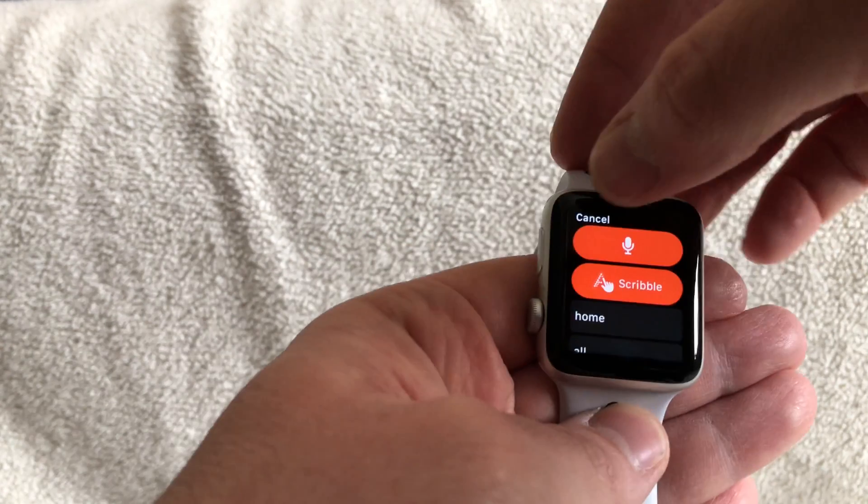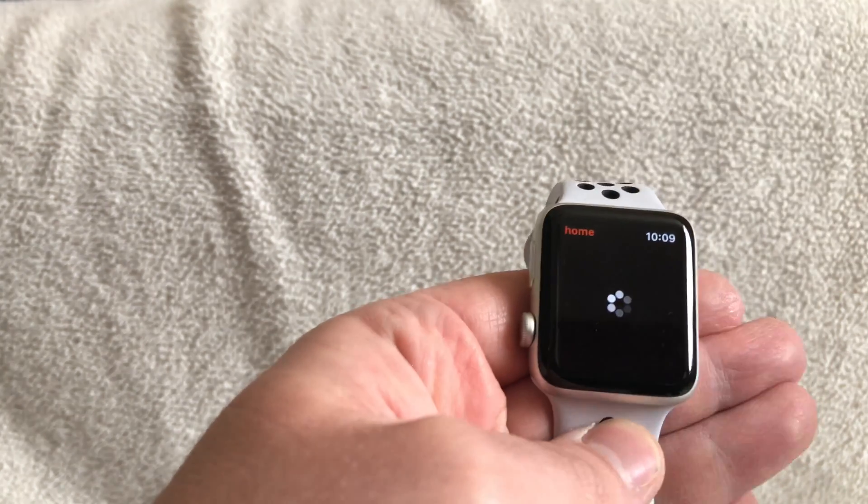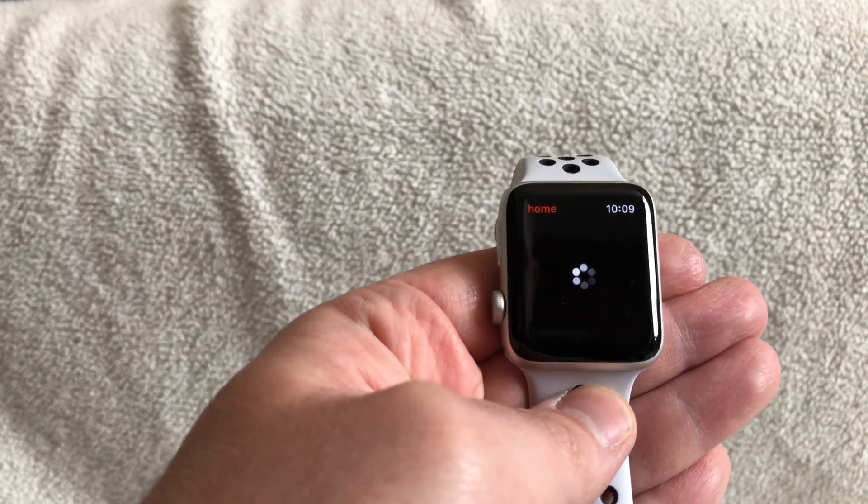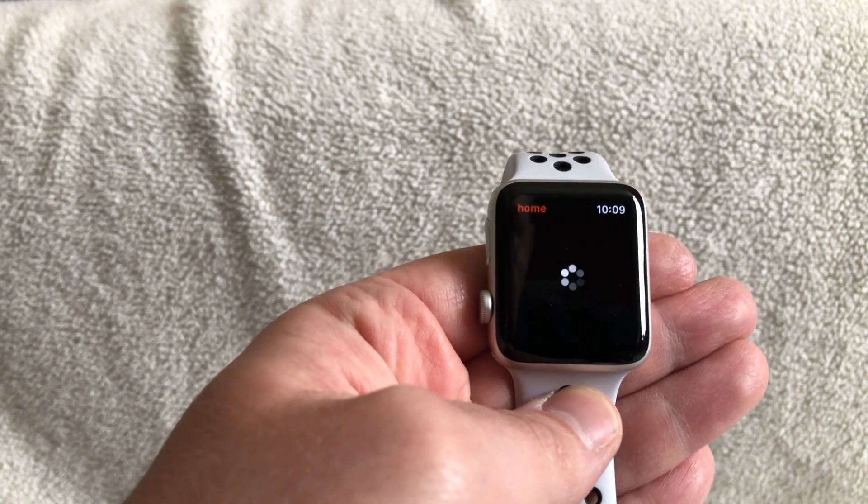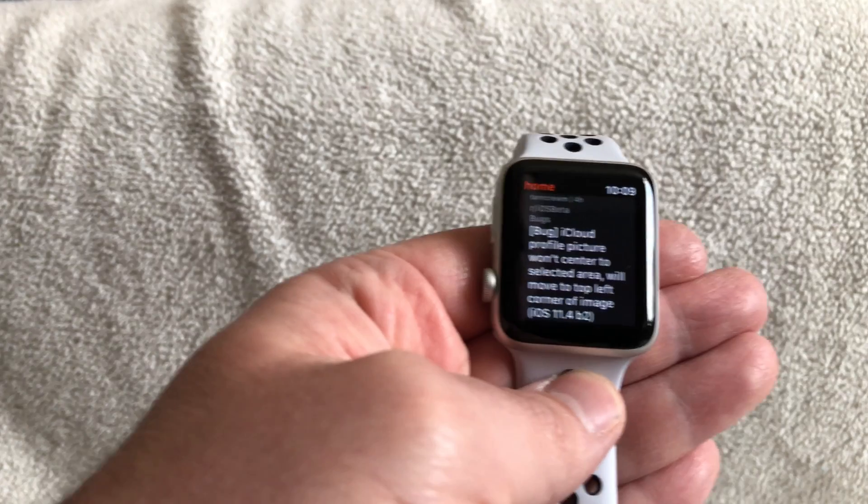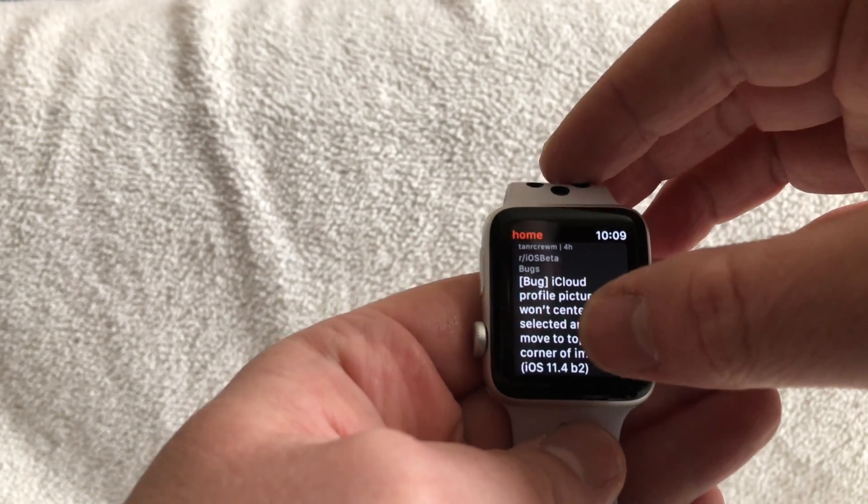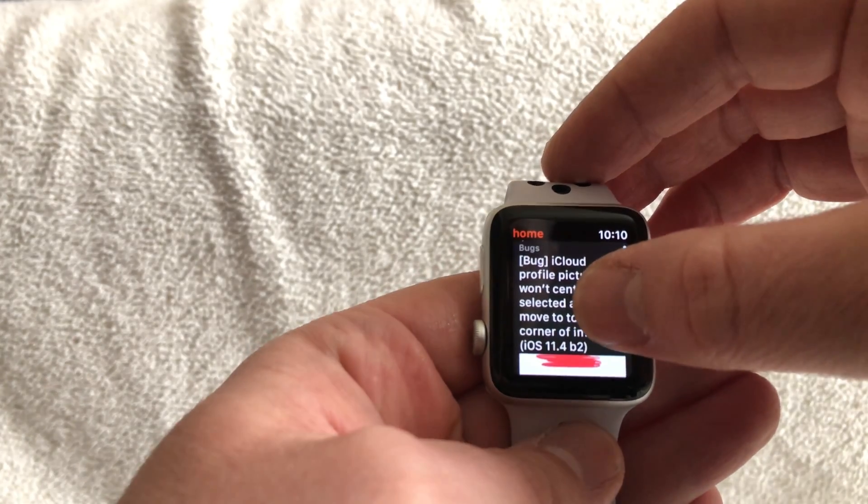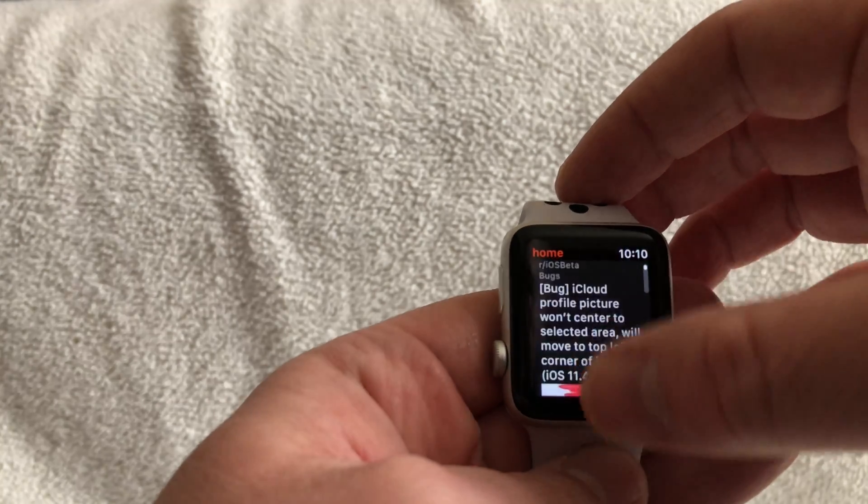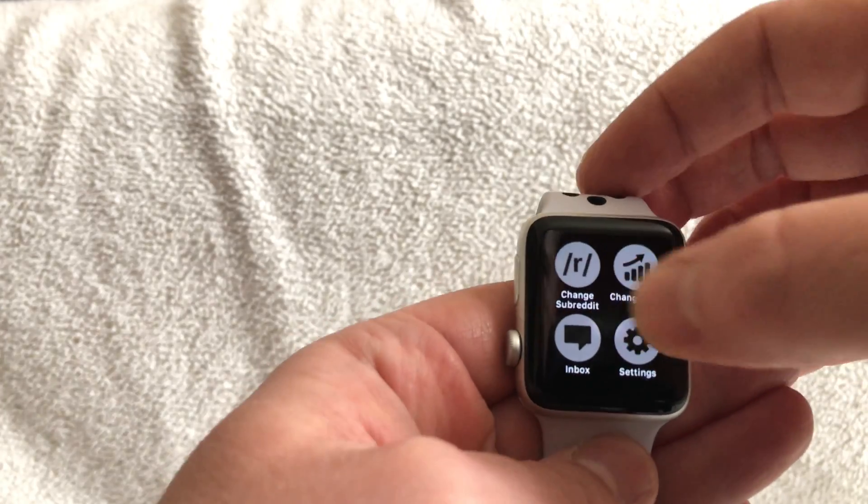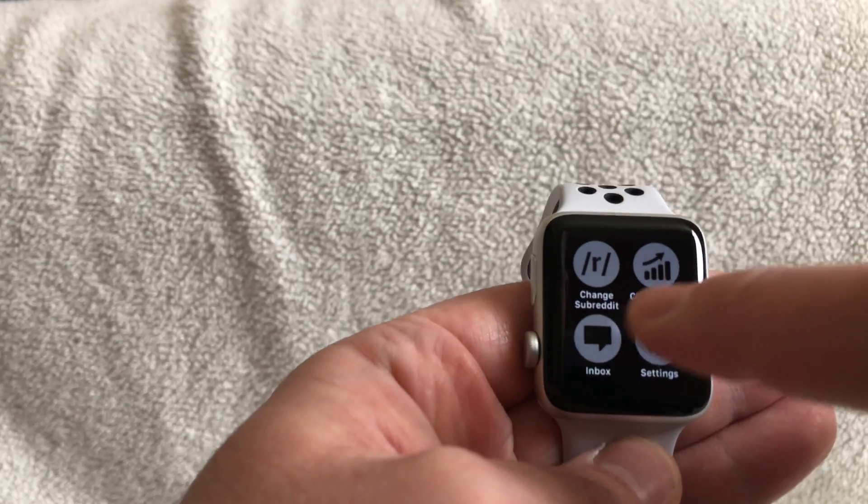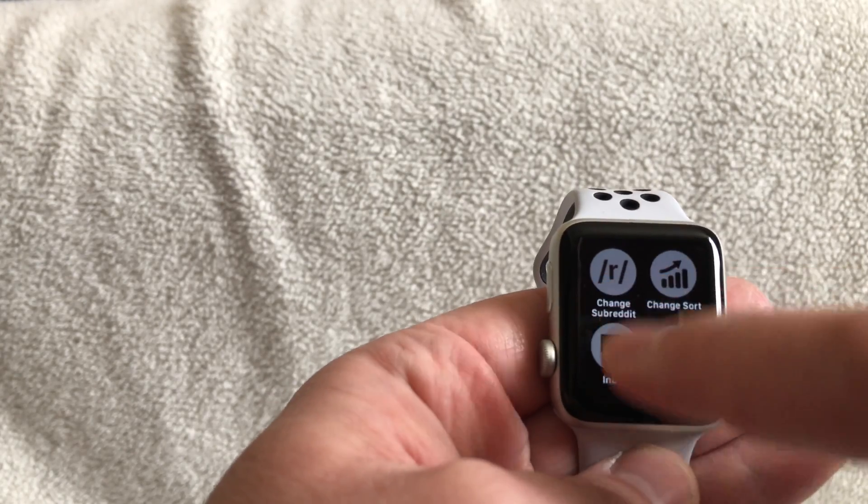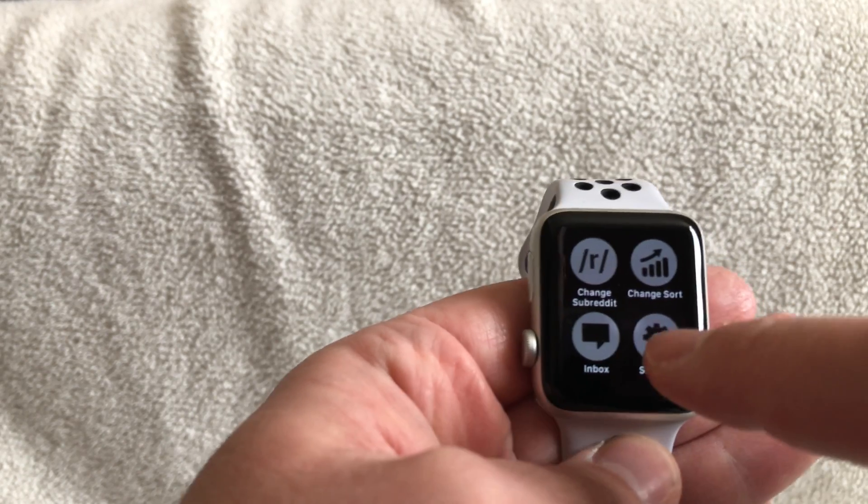As you can see, you can get the home option. We've got the Reddit for iOS beta. You can force press to change the subreddit, you can go to the inbox, your settings, and you can change how it sorts.